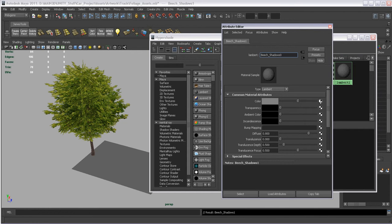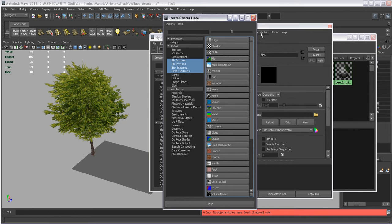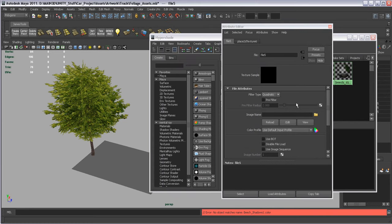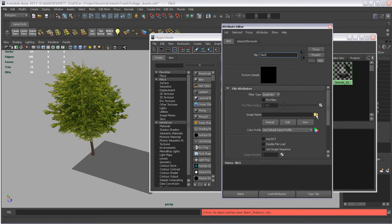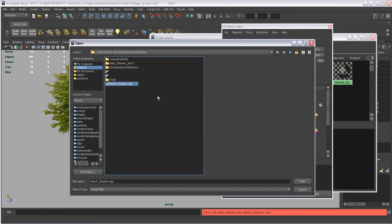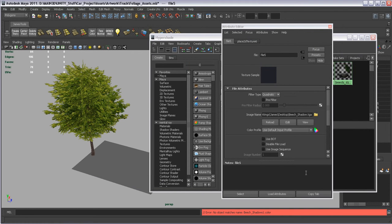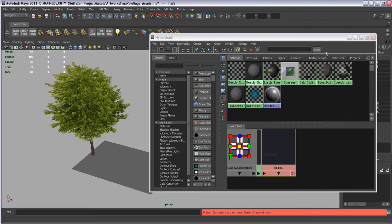I want to map into the color channel here in this little checker. I'm going to click it. And I want to map a file texture. Click that. Close this out. I want to map it in, in this little folder here. I'm going to navigate to my desktop. There it is. There's beach shadow TGA. I'm going to hit open. I'm going to close that.